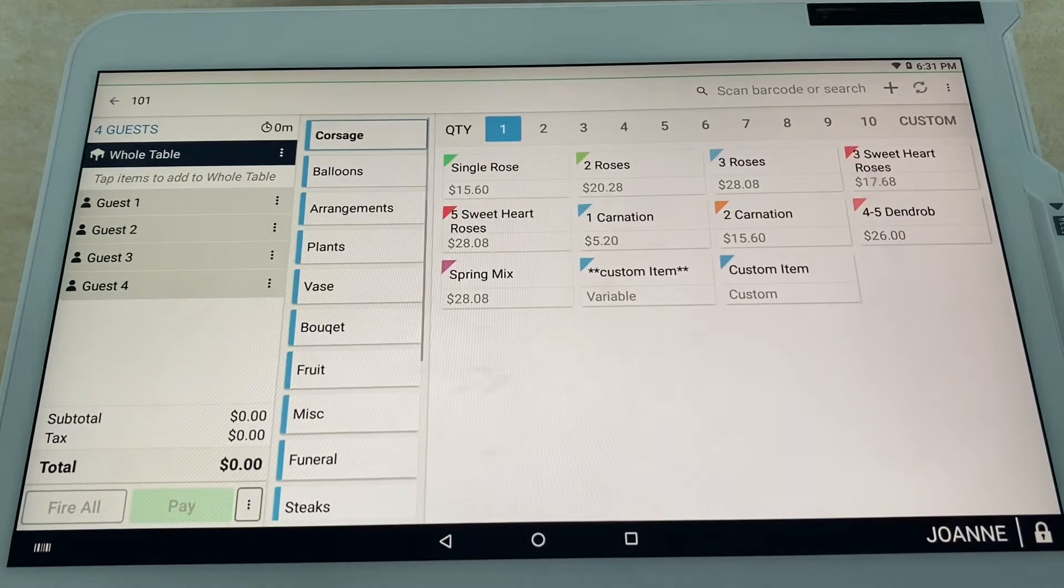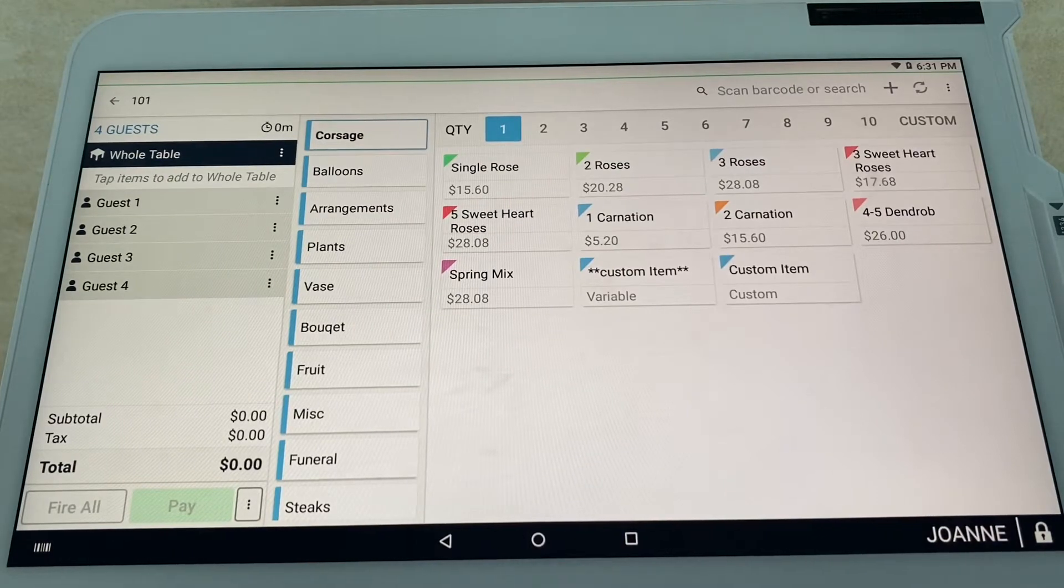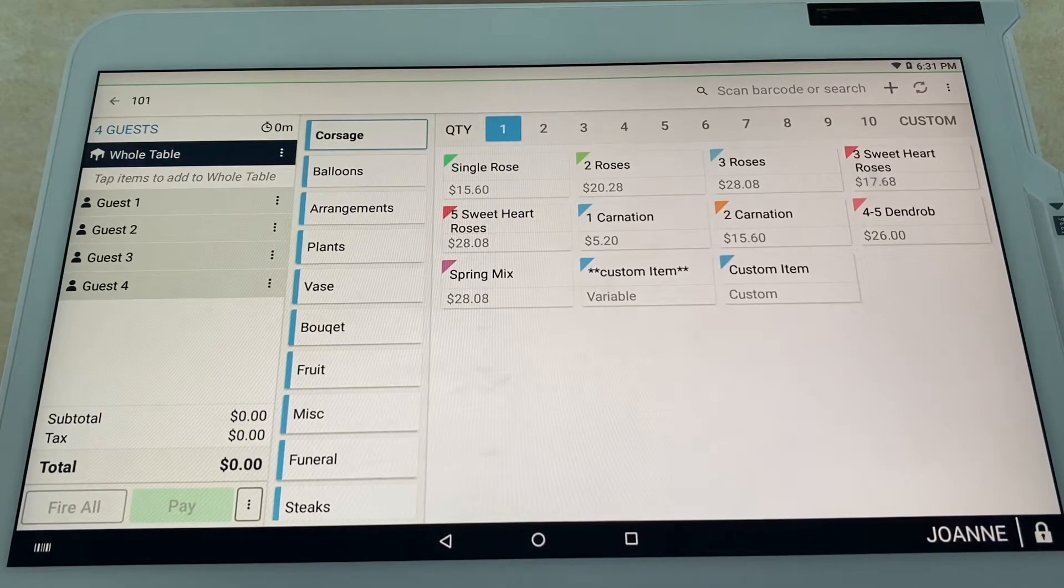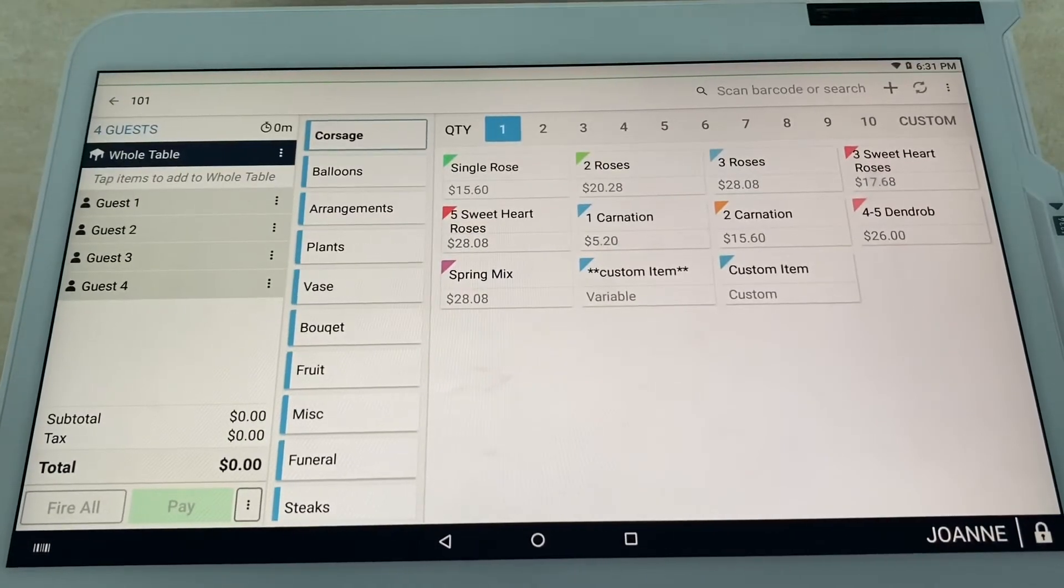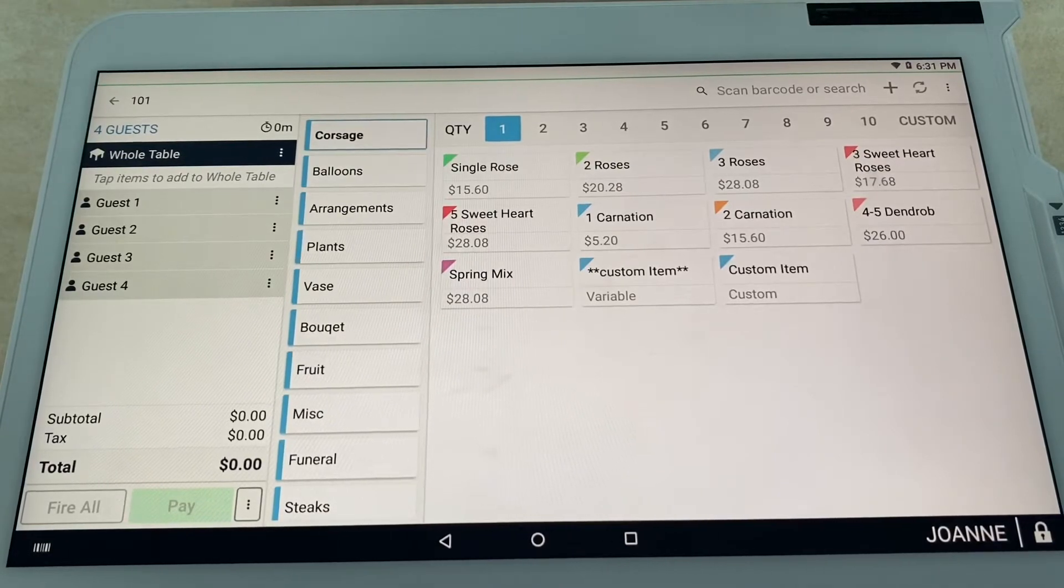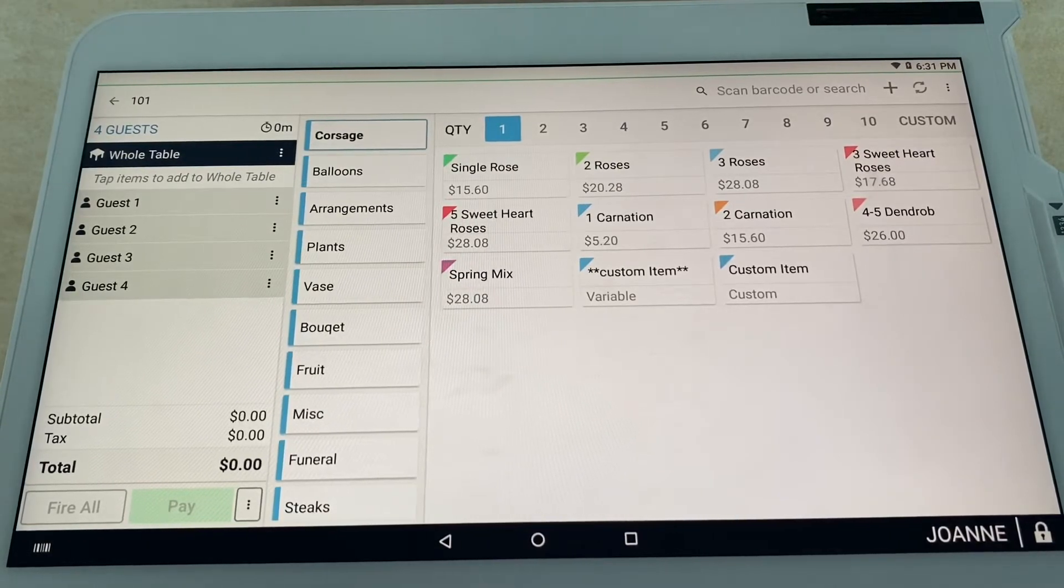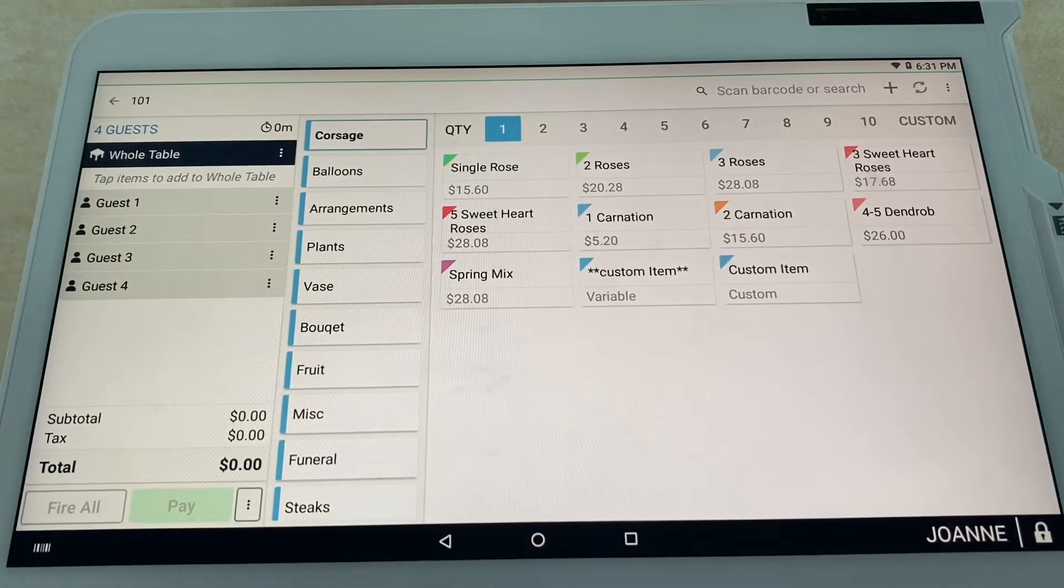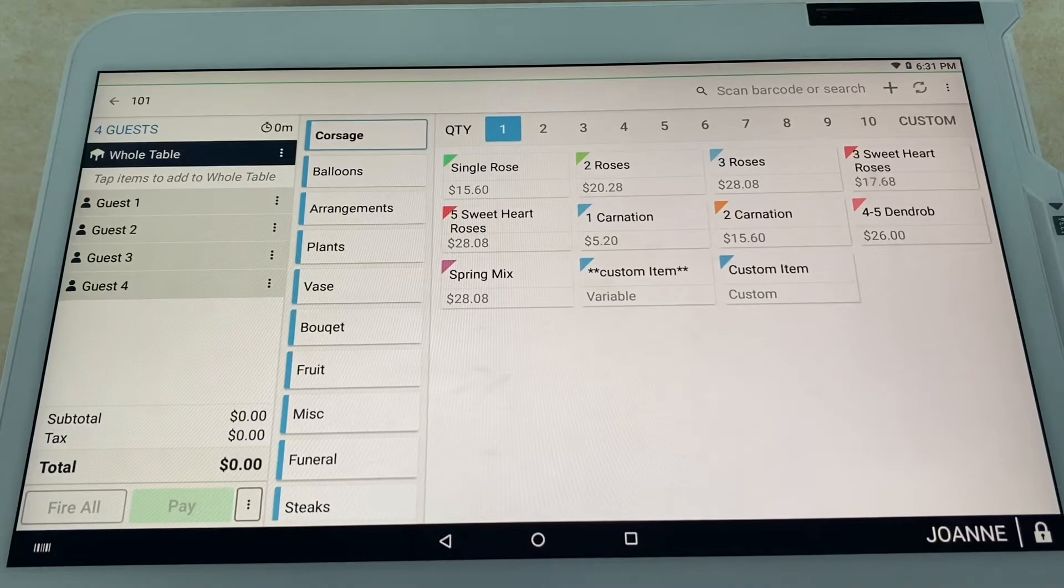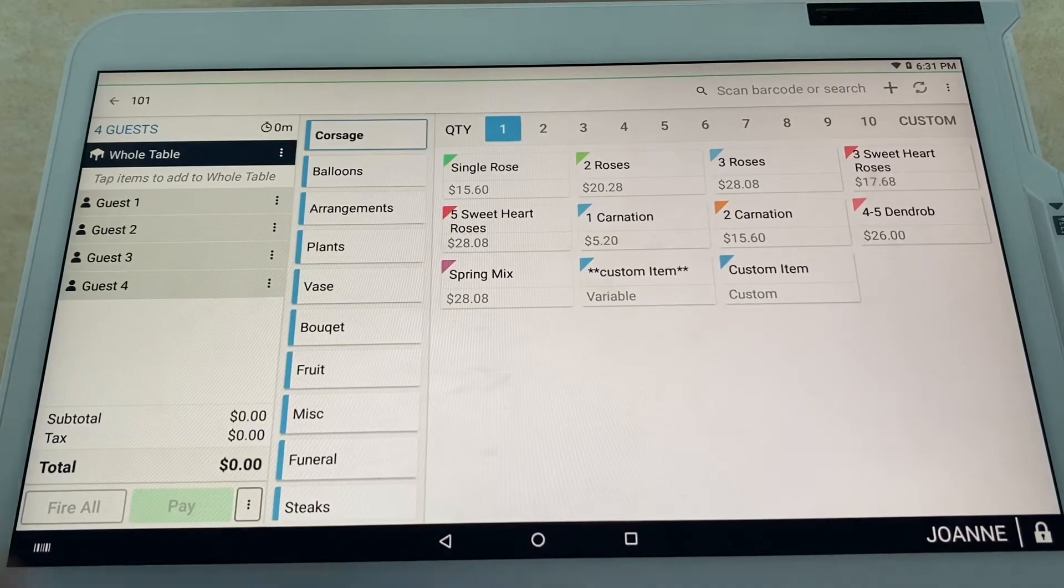As soon as you select that table, you are going to be taken to the register app on the Clover station. Very cool stuff because now you can order for the whole table, which is commonly used for appetizers and burgers.